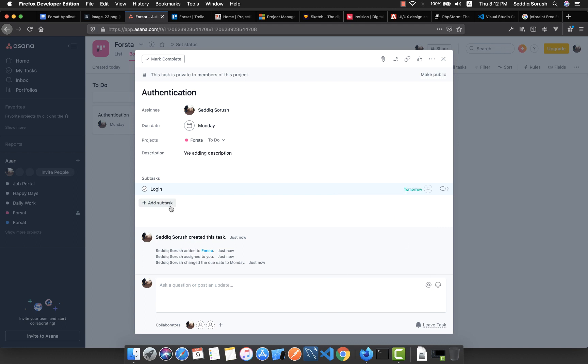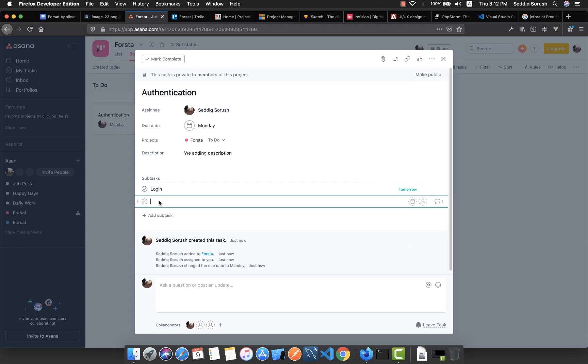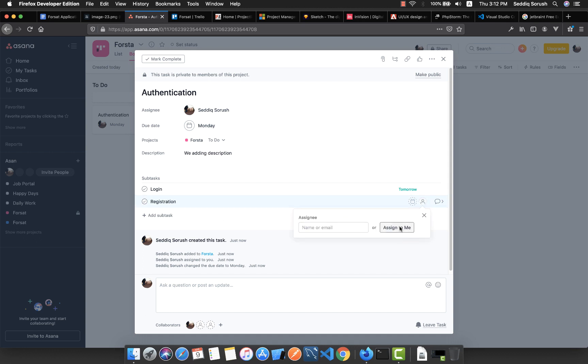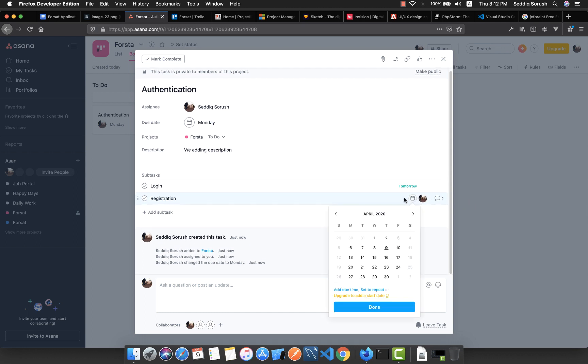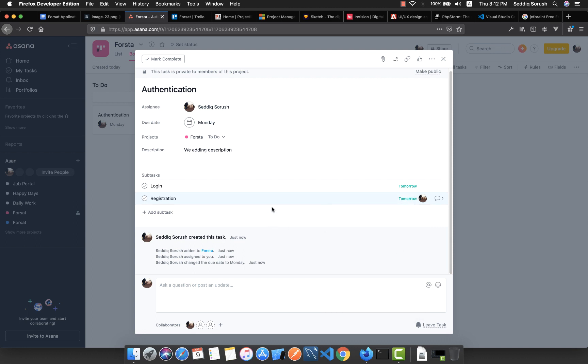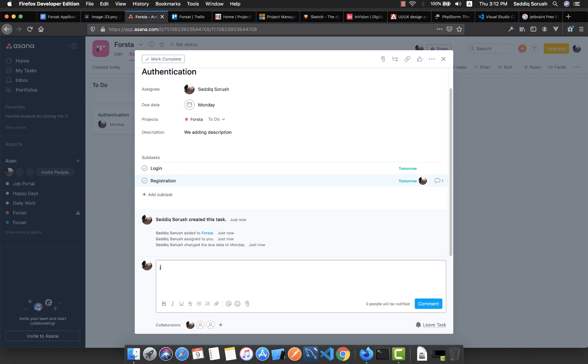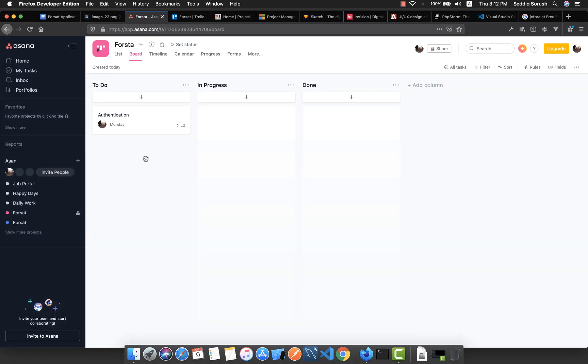Like in the login, we have login, and we can create that this login should be worked on the 10th and completed on the 10th. Then we have registration, and we can also assign this task to someone and make a timeline for it. Suppose this also needs to be done tomorrow with some comments here.